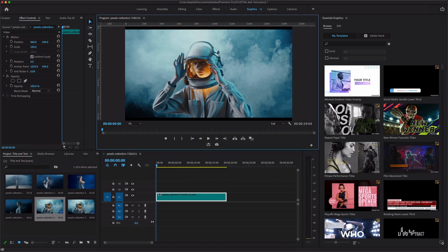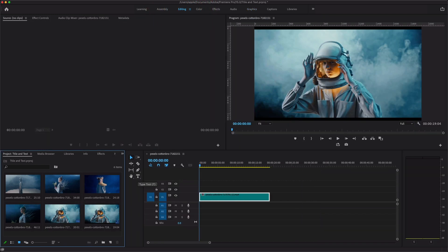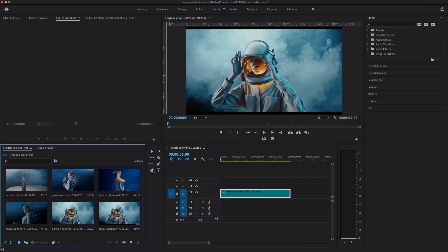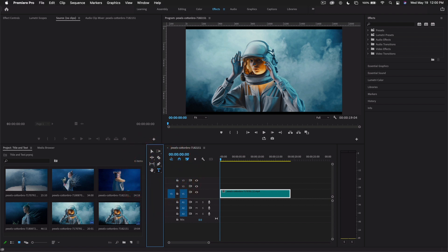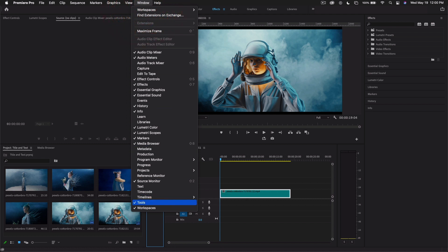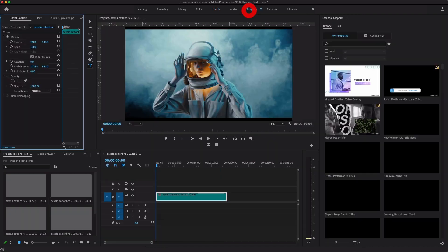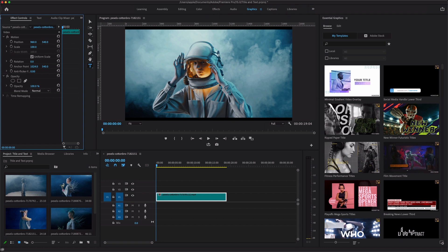You can use any workspace — for example, if you are using the Editing workspace, you will find the text tool in the tool panel. If you are using the Color workspace, you'll find it there too. It's available in almost all workspaces. If the tool does not appear, go to Windows, click the tool option, enable it, and you'll get the two options. When I create titles, I select the Graphics workspace.